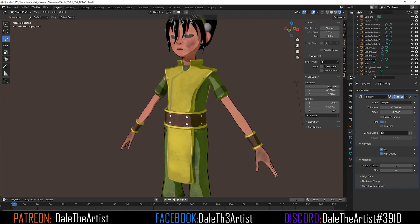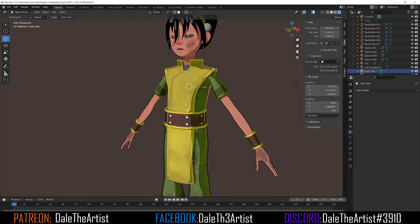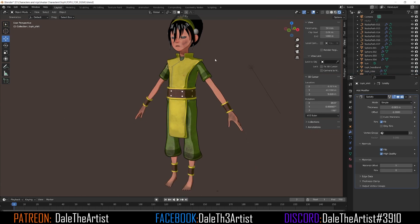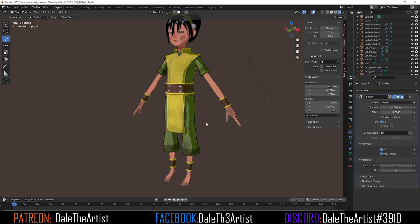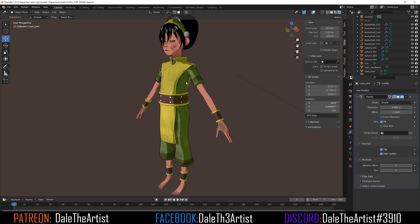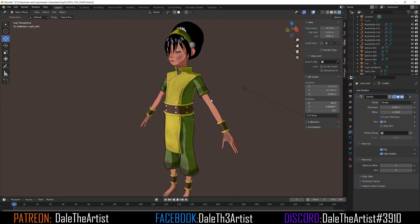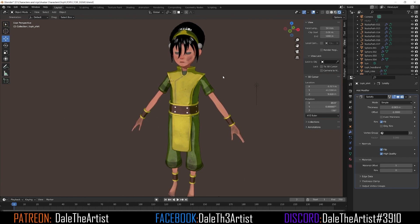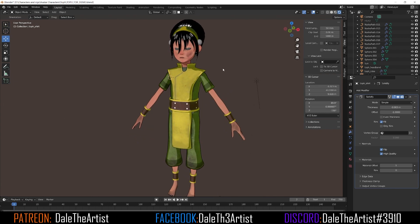Just rinse and repeat for each element on the character. Here's where we are — hope you guys enjoyed this tutorial! If you did, give it a thumbs up and leave a comment. The blend file link is in the description over on my Patreon, so go check that out and I'll catch you guys in the next one.